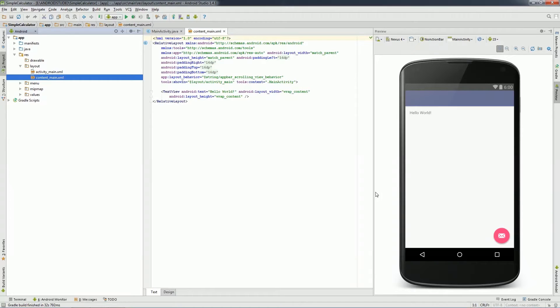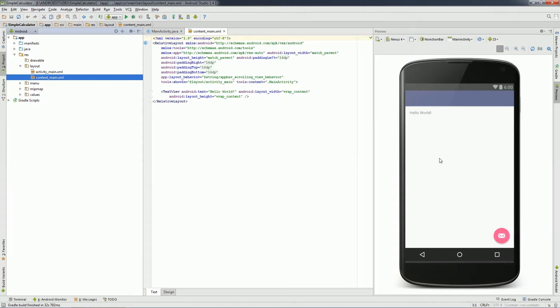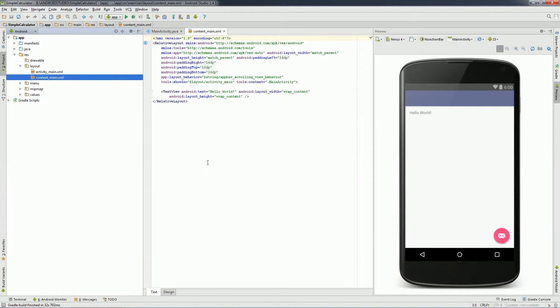Now please pay attention as I will create the UI design for the calculator. In this design, I will create buttons from 0 to 9 and one clear button, basic operations like plus, minus, multiplication, subtraction, division and one text view to display the result.